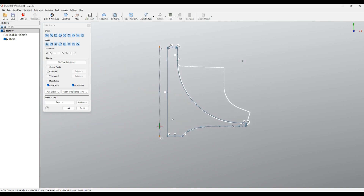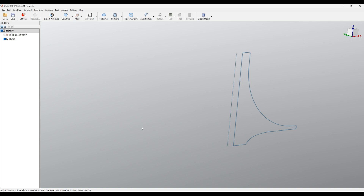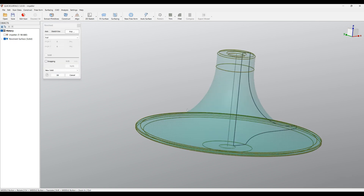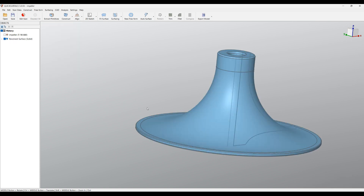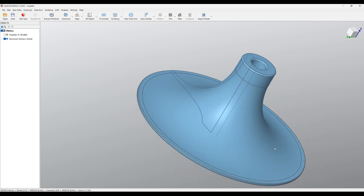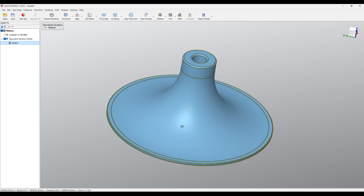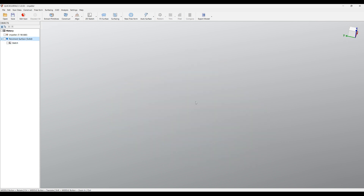I'm ready with the main body profile, so I press OK. The next step is to select this sketch and select Revolve. I just press OK and, as you can see, we created our main solid body. I don't need the sketch to be visible for now, and I'll also hide the revolve surface.